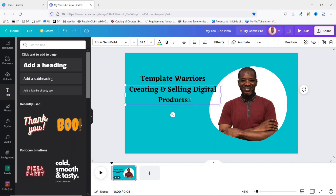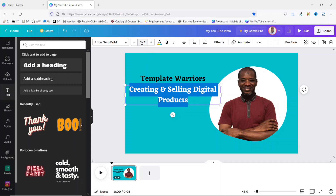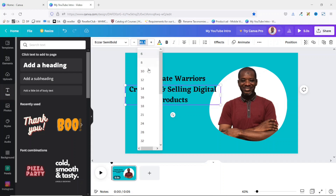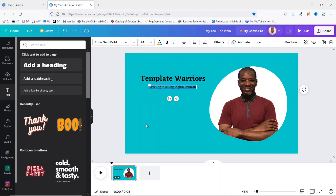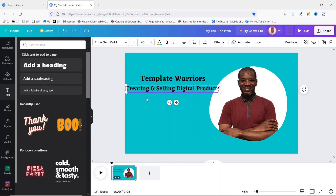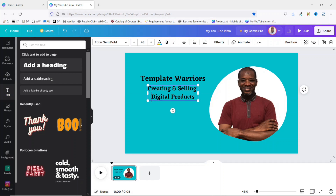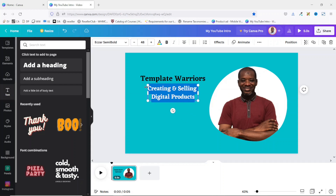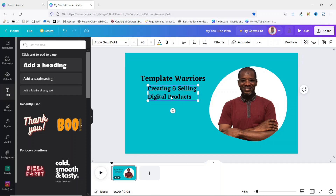I reduce the size by highlighting all the text and choosing the size I want — I'll make it 48. I want it in two lines so I click and hit Enter. Next I change the alignment by selecting all the text, going to Alignment, clicking once to align it to the left. I exit out and reposition the text block.